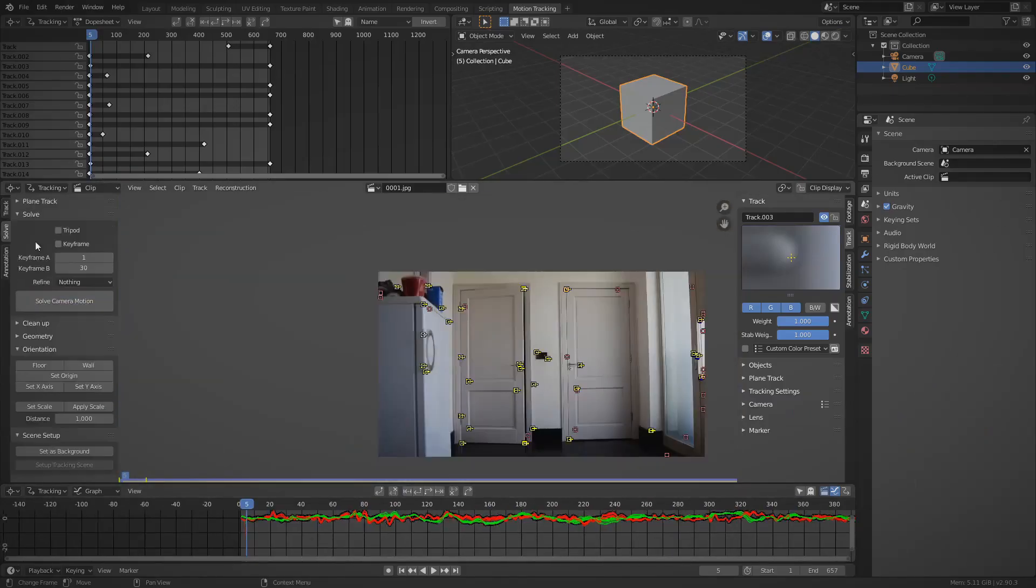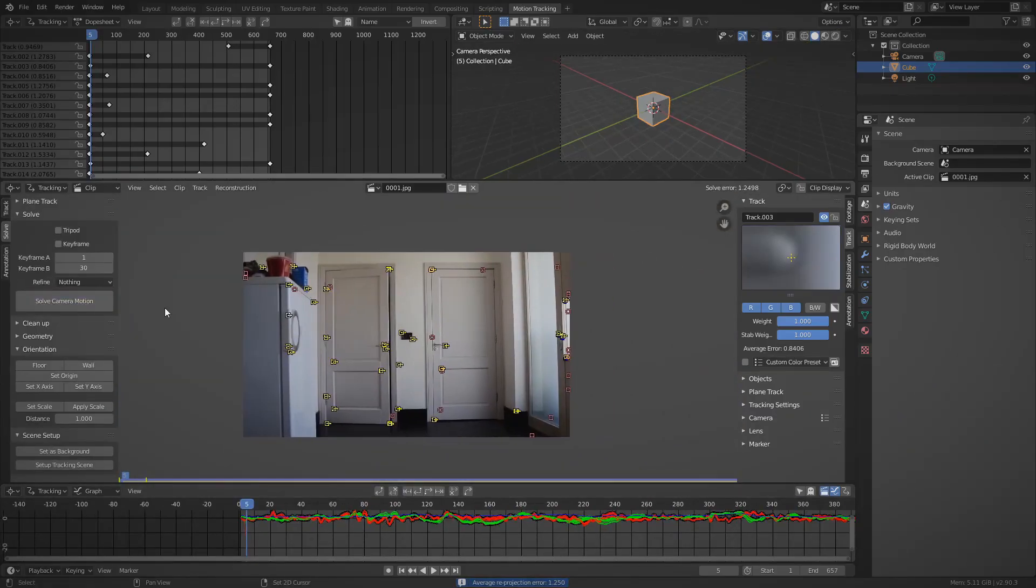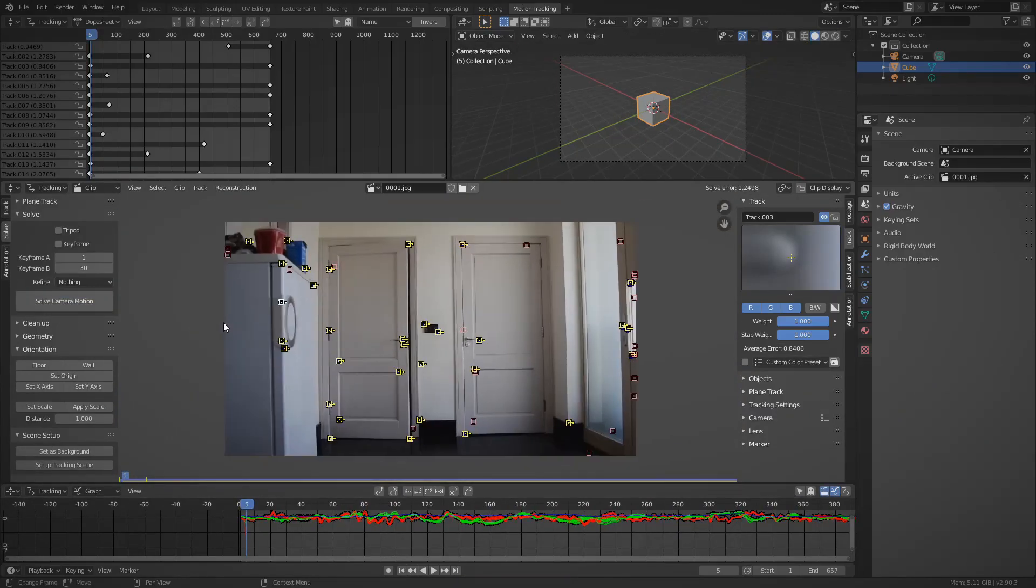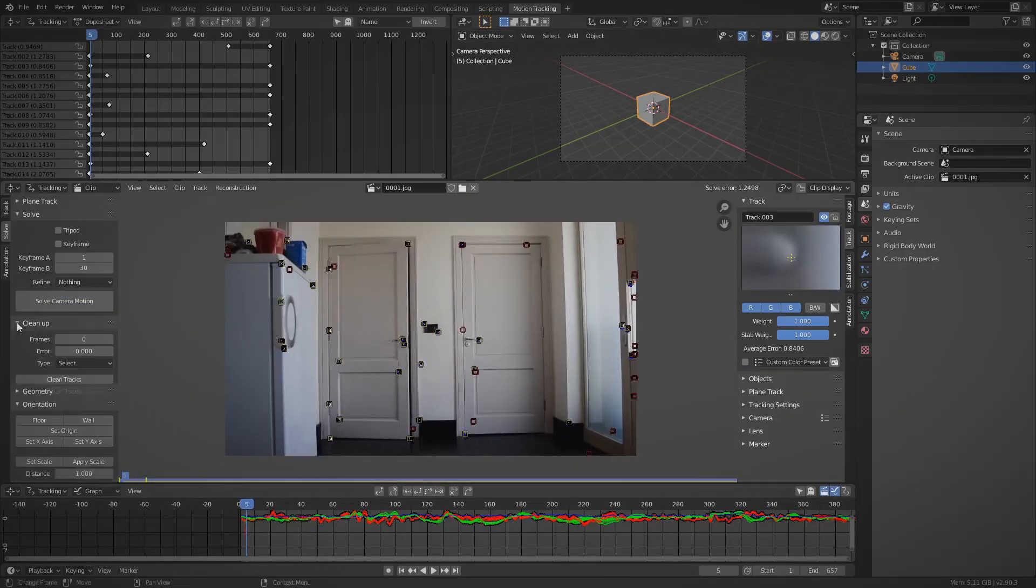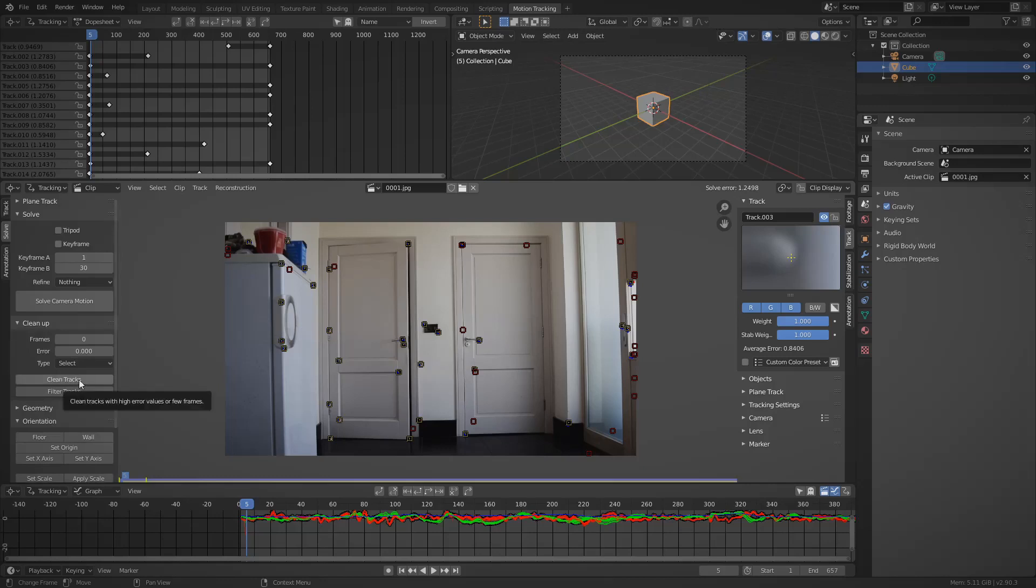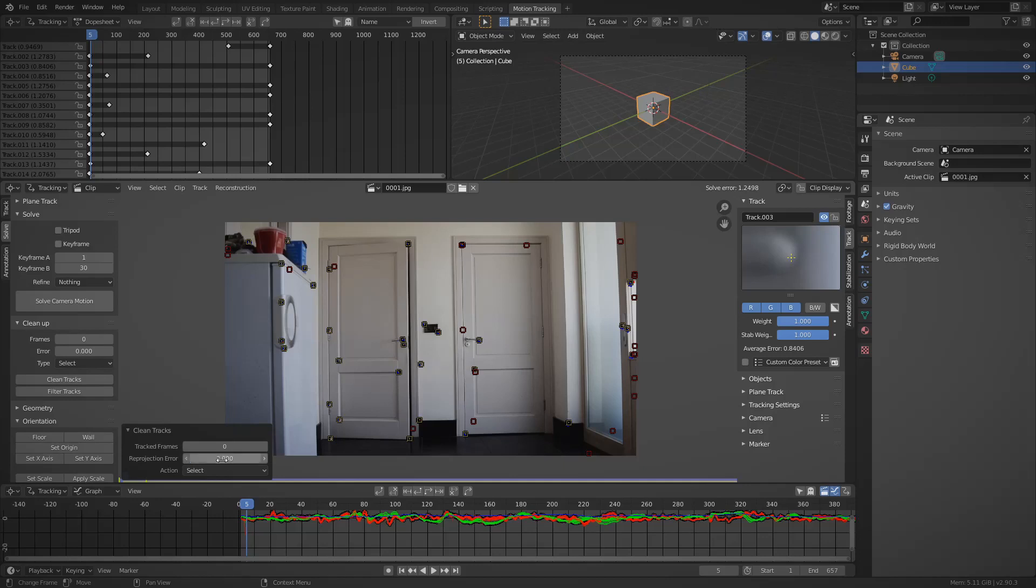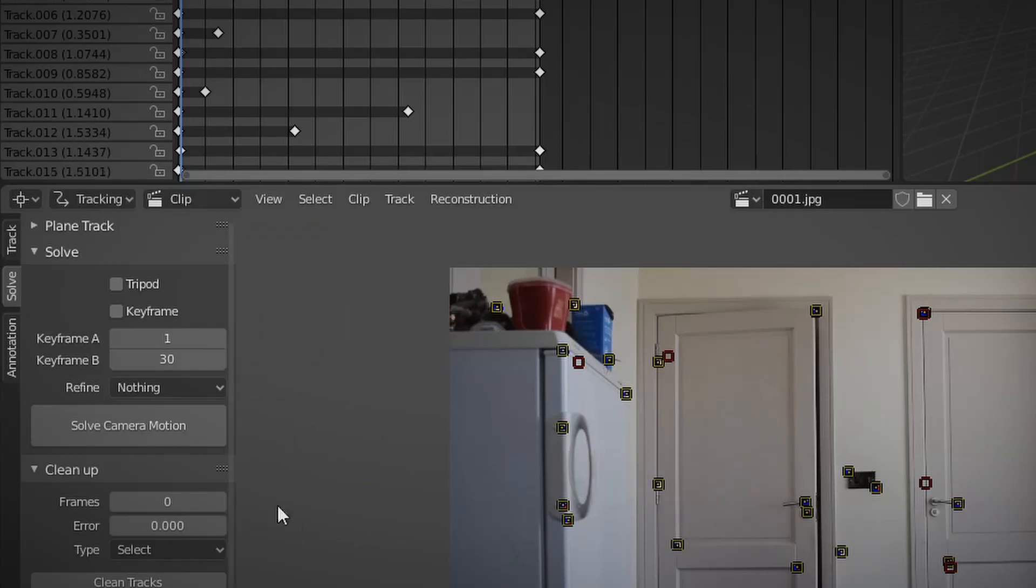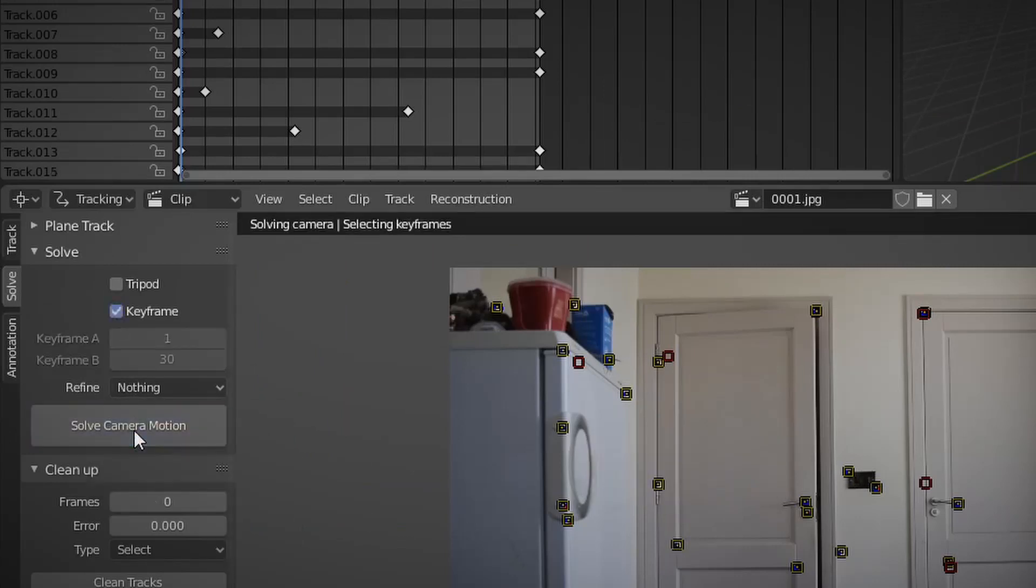So then go to the solve panel and press solve camera motion. It's now time to clean up the track. There's a button called clean tracks and by pressing it you can select different trackers that have a really high reprojection value. If you're finding that your reprojection error for the entire solve is super high, this is probably due to your keyframes not being set properly. Blender sets this automatically if you tick the checkbox. I don't really see any purpose in trying to set it yourself, but you can do if you want to.